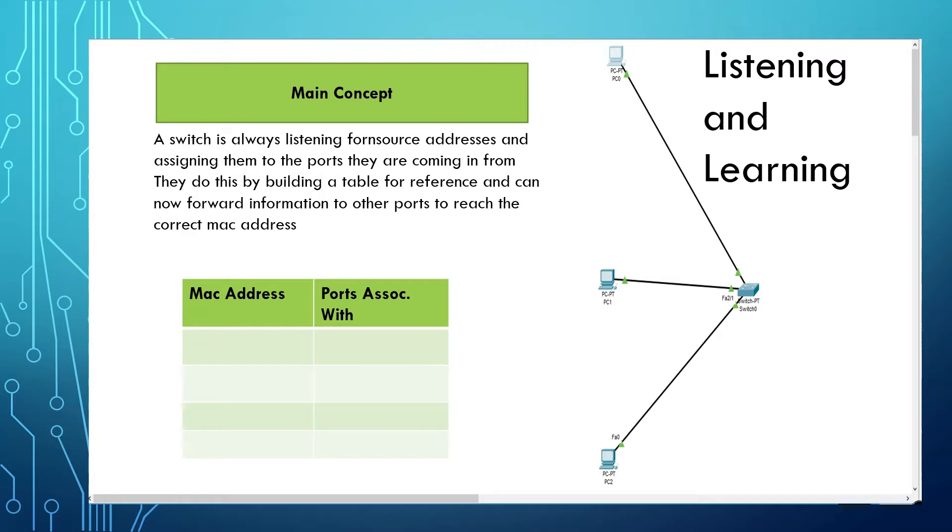The only other time it would send out a signal like that is if a device was to request a broadcast signal. A good example of this is a domain server pushing out updates to all devices on its network.